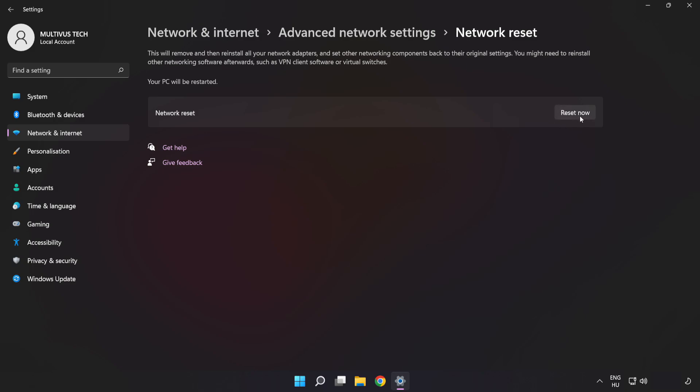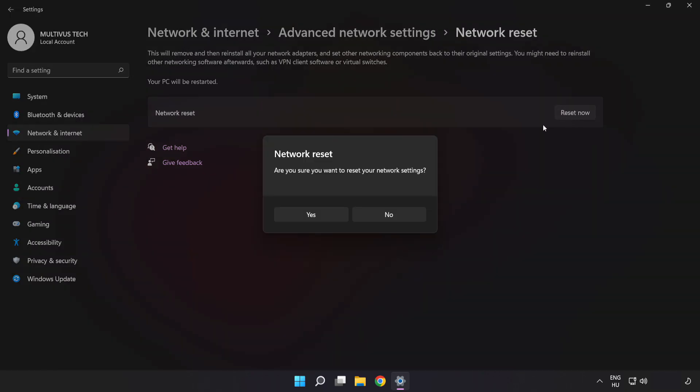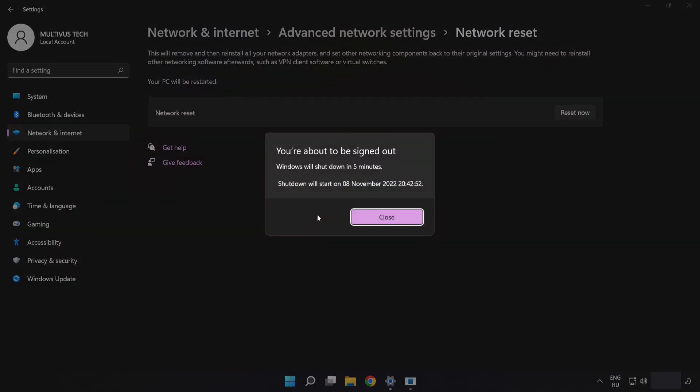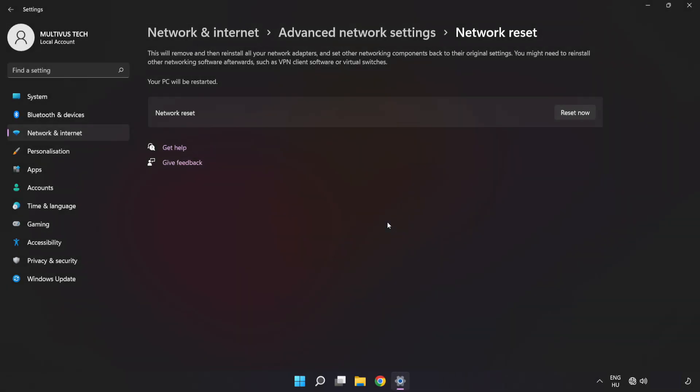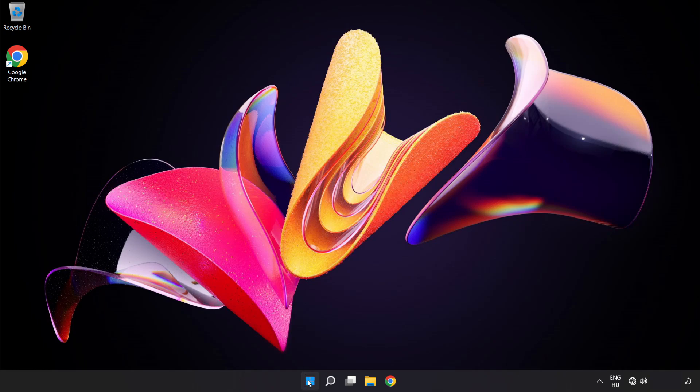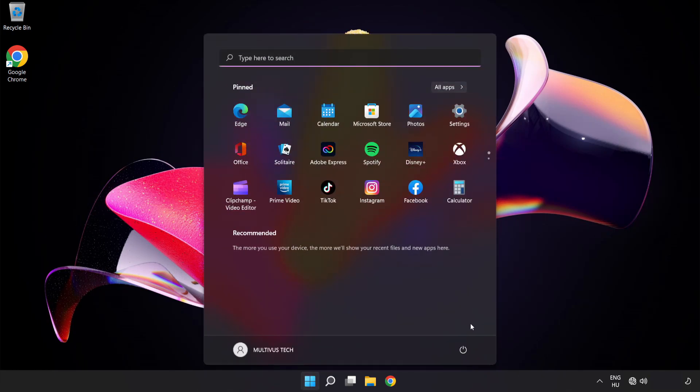Click Reset Now, then click Yes. Click Close, close the window, and restart your PC.